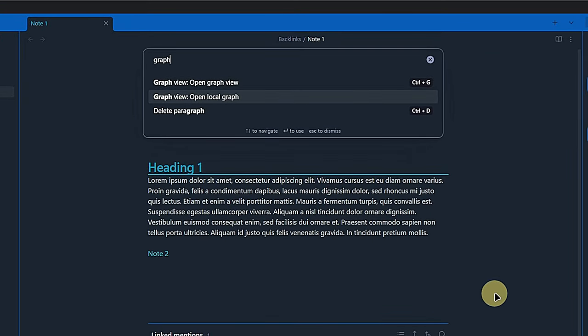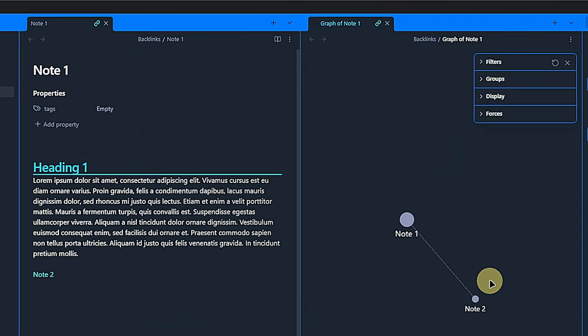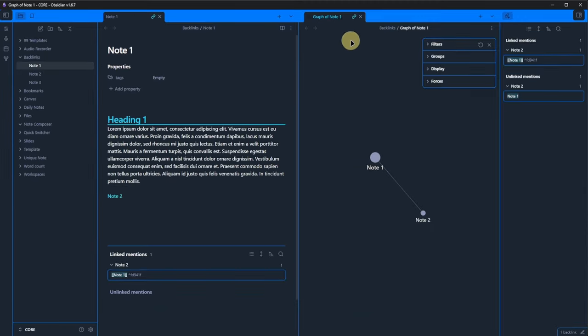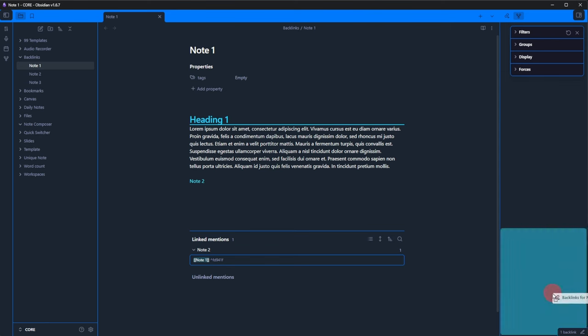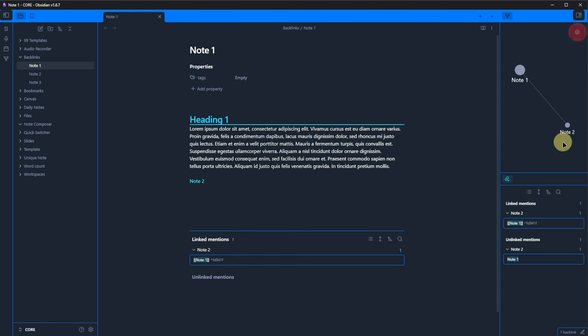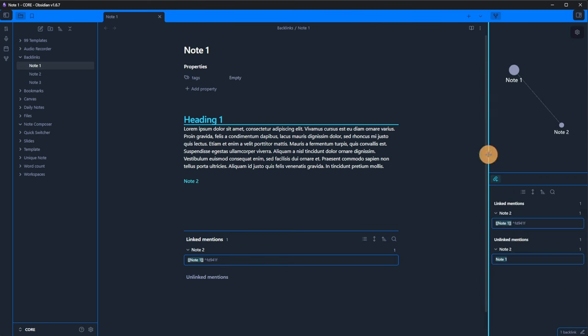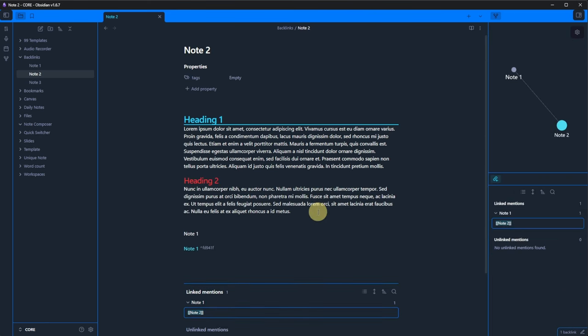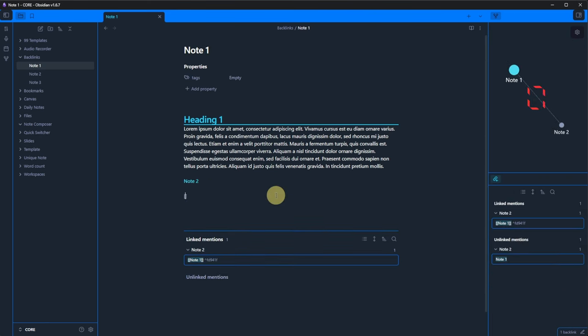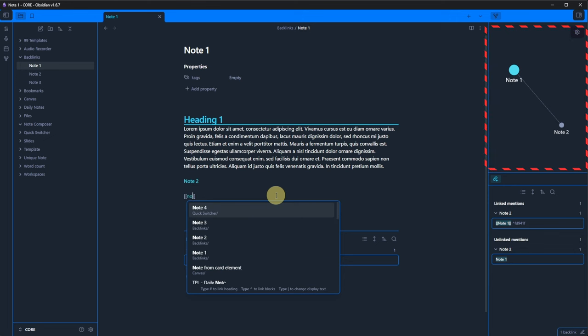Now we hit Ctrl-P, search for GraphView and see there is an Open Local Graph option. We hit this and a new tab with graphical representation of only the current note's connections is displayed. Let's move this to the right-hand panel. Here we can keep it open and whenever we open a note, it will update automatically.